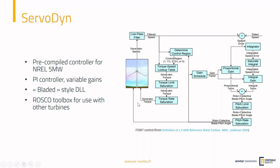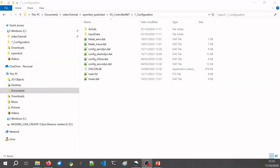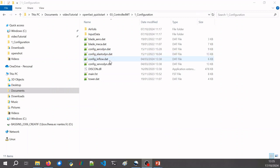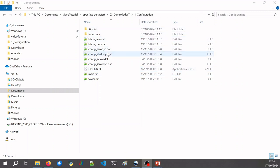Now let's look at the input files for OpenFAST. Here are the inputs for this simulation. We already have the blade aerodynamic and mechanical data files, configuration files for AeroDyn, ElastoDyn, and InflowWind, the tower mechanical properties, the FST file, and the airfoil folder for AeroDyn. What we are adding now is the ServoDyn file. Let's open it and see what we can set inside.